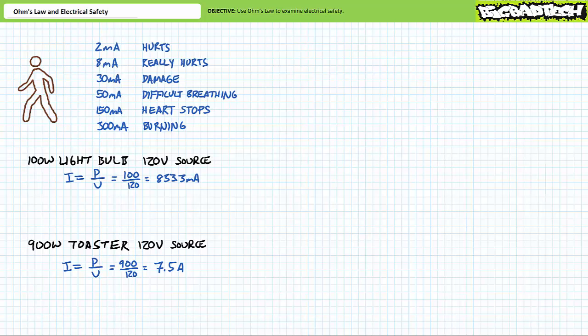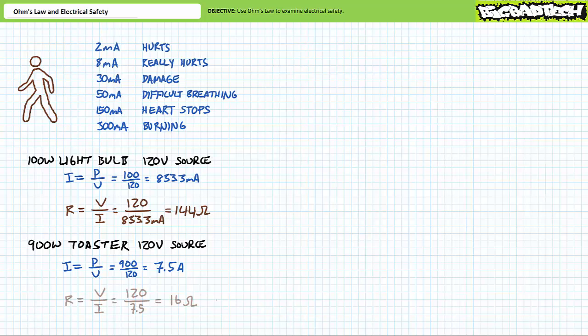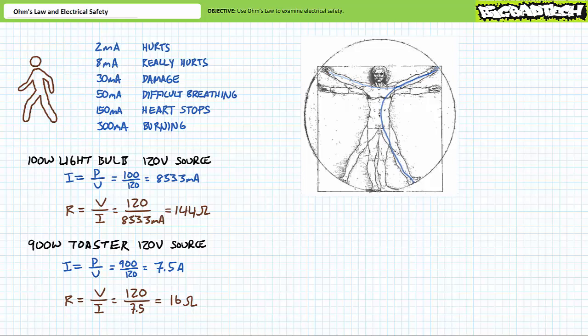What's the resistance of a 100 watt light bulb that draws 833 milliamps when hooked to a 120 volt source? An application of Ohm's law demonstrates the 100 watt bulb has a resistance of 144 ohms. Similarly, what's the resistance of a 900 watt toaster that draws 7.5 amps when hooked to a 120 volt source? Another application of Ohm's law demonstrates the toaster has a resistance of 16 ohms. This begs the question, what's the resistance of the human body? The answer is, it depends.